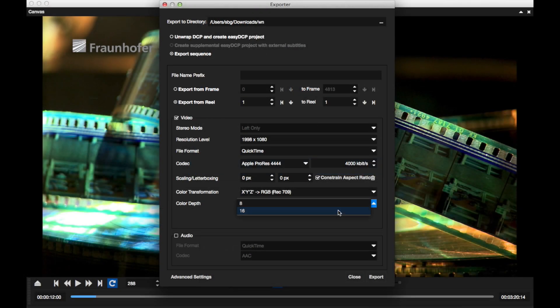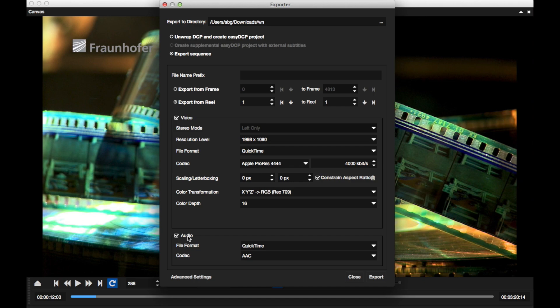We also added support for the export of compressed audio files using QuickTime as container.